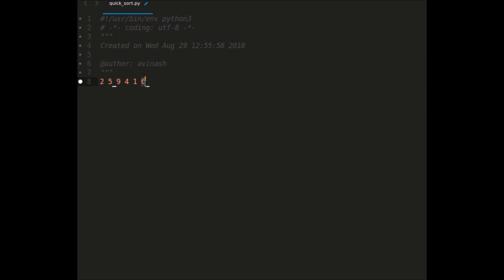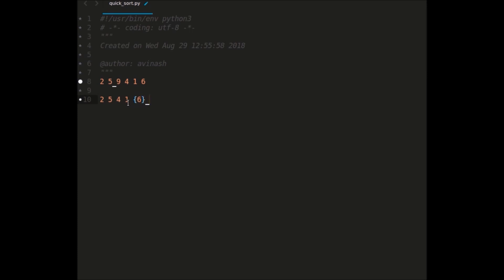So once we pick an element as pivot, we need to arrange the list such that all elements less than 6 should be on the left side and all elements greater than 6 should be on the right side. So I check: 2 is less than 6, 5 is less than 6, 9 is not less than 6, 4 is less than 6, 1 is less than 6. So 6 is the pivot element and 9 goes to the right — there is only one element there.